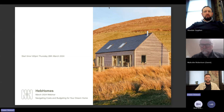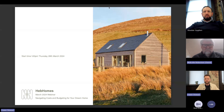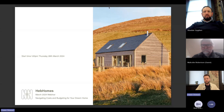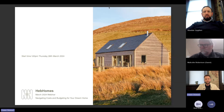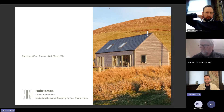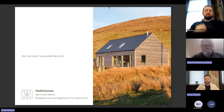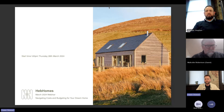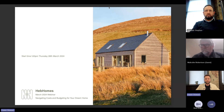Good afternoon, everyone. Thank you very much for joining. This is our fourth webinar in our self-build series. This one is all about navigating costs and budgeting for your home. The aim of this whole series is to give you the tools and information that you need before you embark on your journey of starting your self-build.